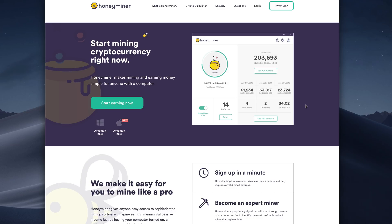And lucky enough for us, the other day they just came out with the Mac version of Honeyminer. So I'll walk you through the setup process, and I'll show you how to start mining Bitcoin on a Mac.